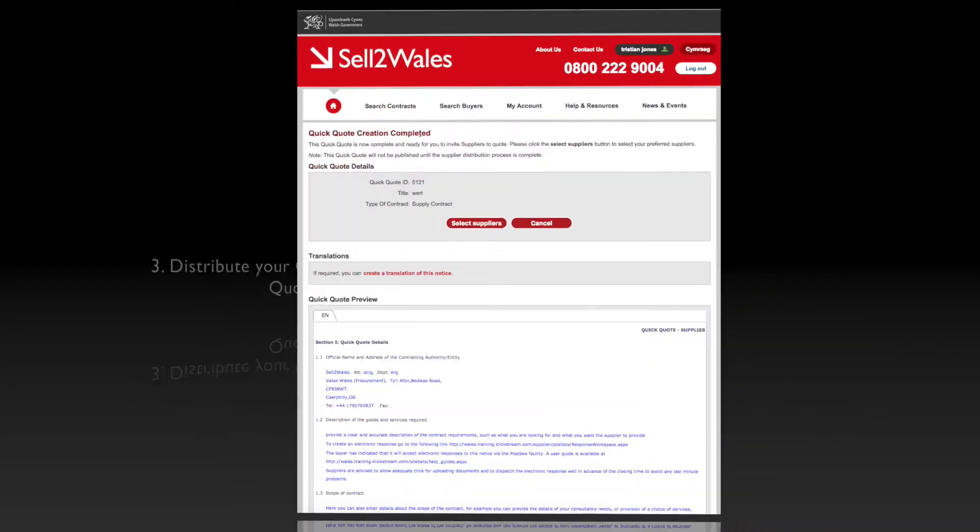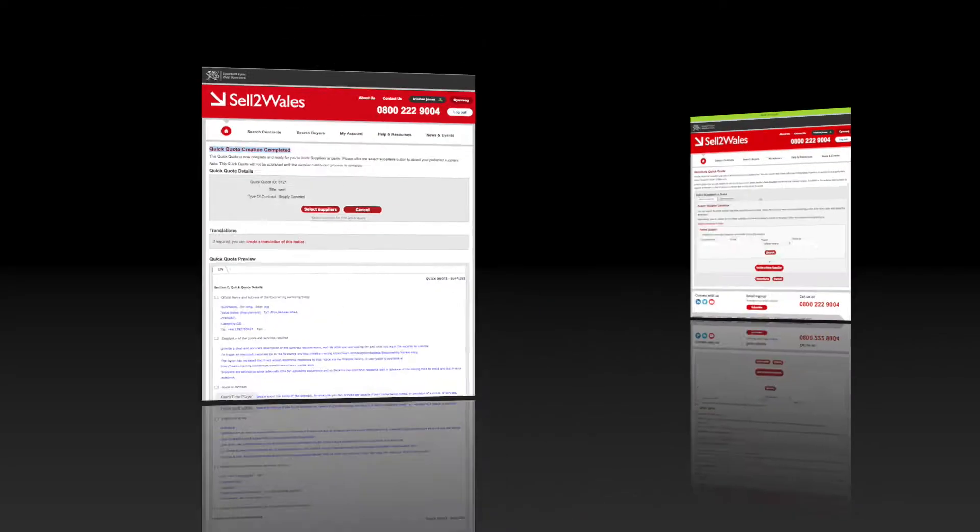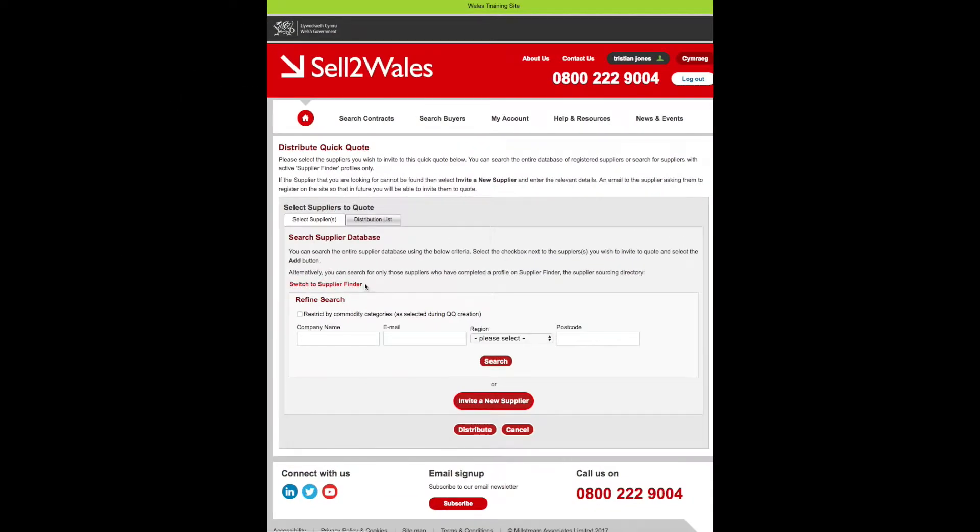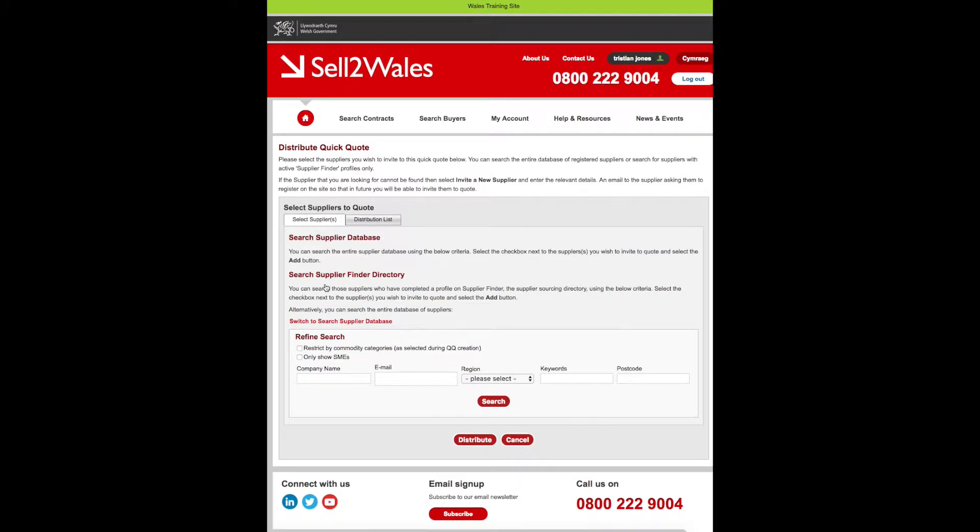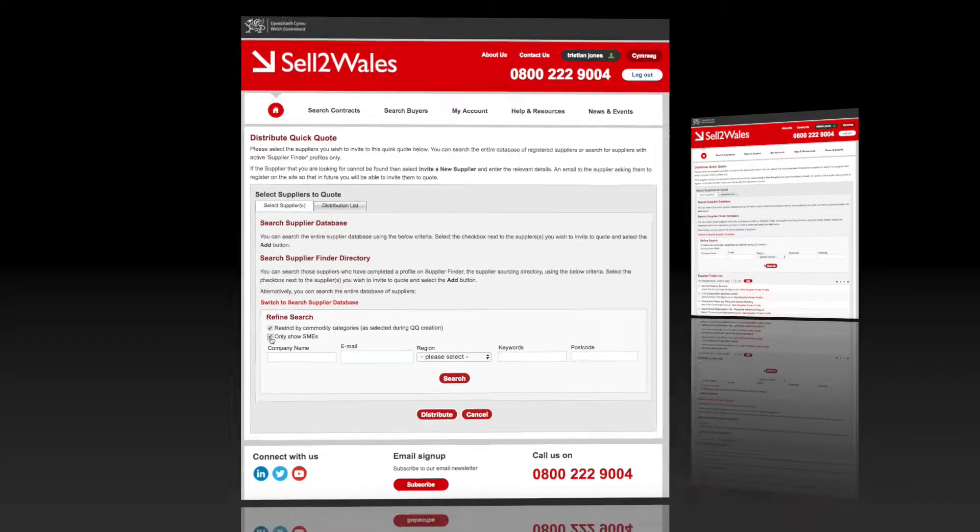Distribute your Quick Quote. Now your Quick Quote is completed and you are ready to select suppliers to quote. Click on the red Supplier Finder Directory option to select suppliers you wish to invite. You should choose to restrict by categories and SMEs.